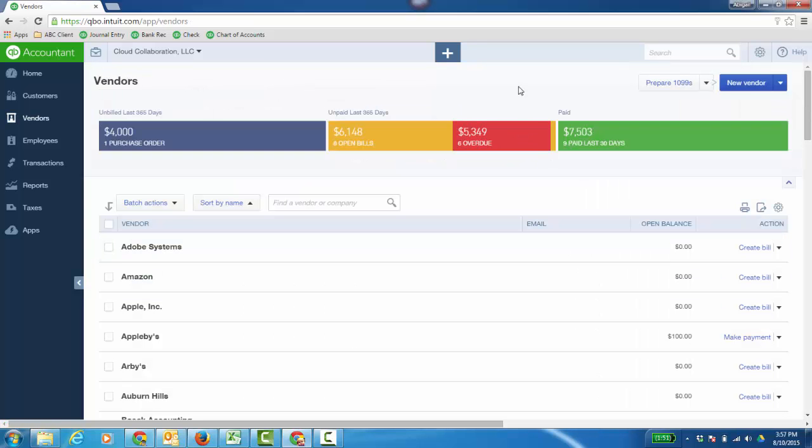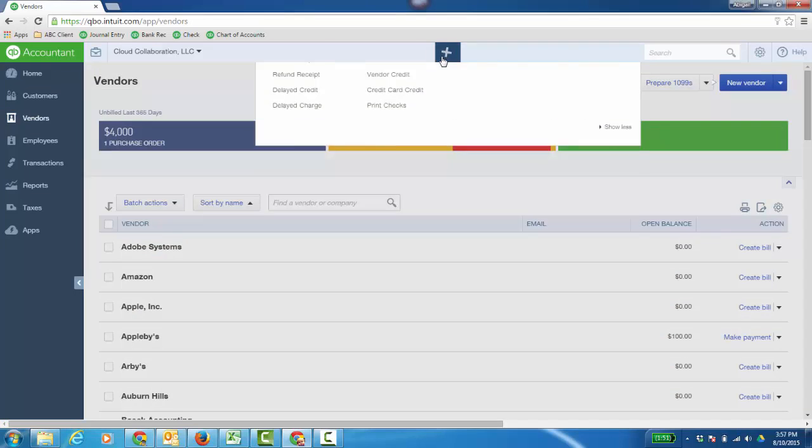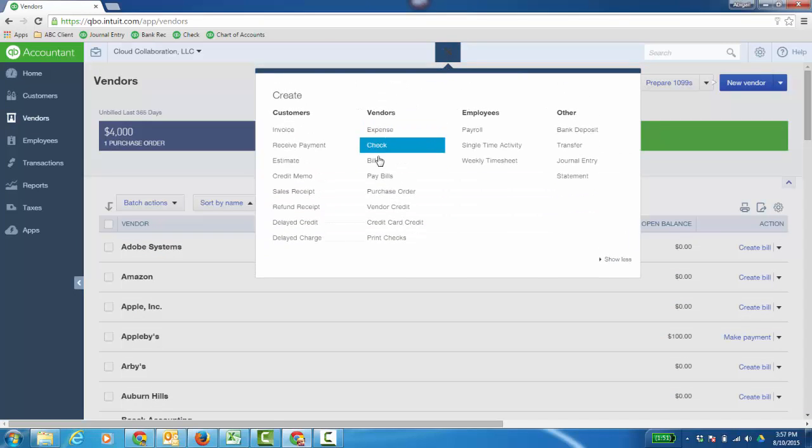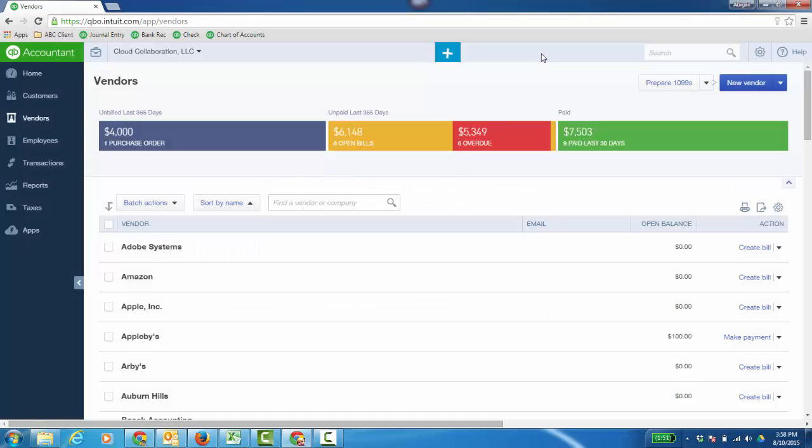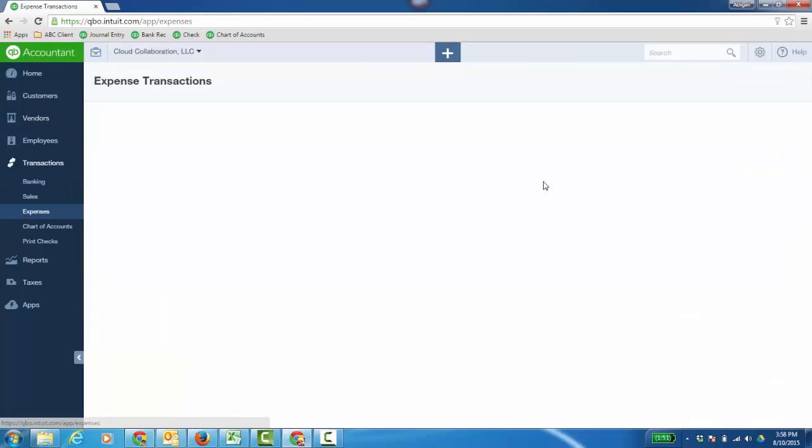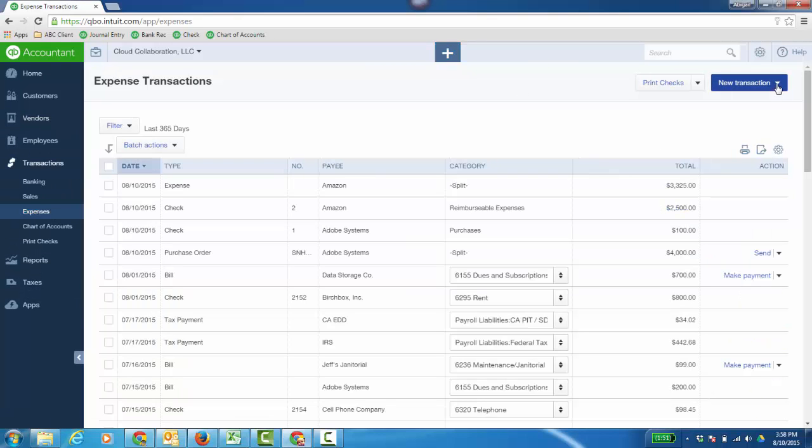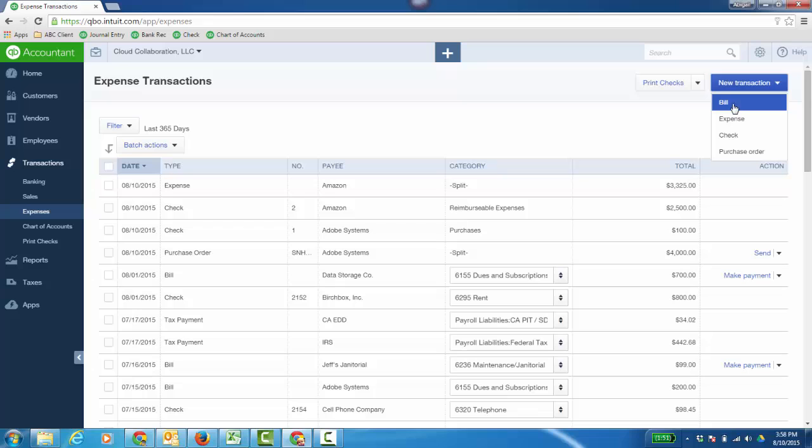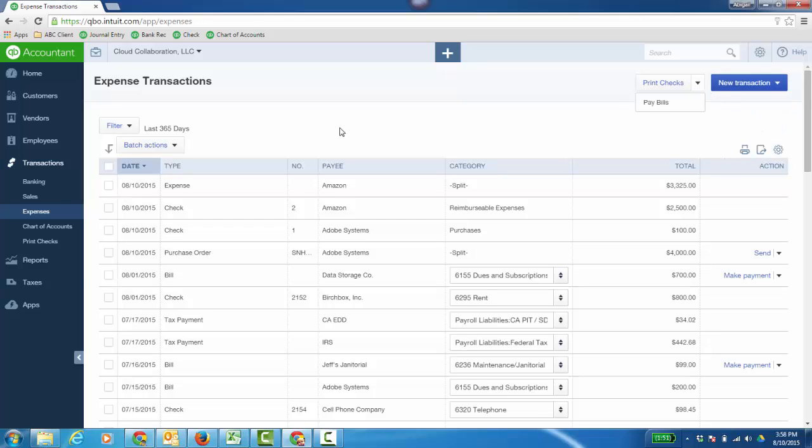All right, again, I can click the plus sign, I can enter a bill here, and then go to Pay Bills if I want to. Or I can do it from that Transactions Expense window, and I can actually create a bill here if I want. Or click the dropdown in Pay Bills, another way to do it.